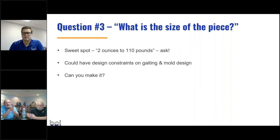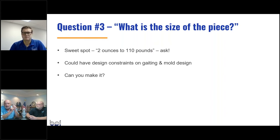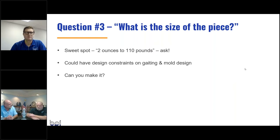Question number three: what's the size of the piece? This is important, and it's the kind of question the foundry should be asking you. The sweet spot for permanent mold is a couple of ounces to 110 pounds; we find a lot of product in the three to 30 pound range. If it gets bigger, it could have design constraints affecting gating and mold design. Can the foundry make it — do they have the equipment to run your product?